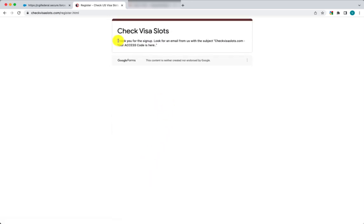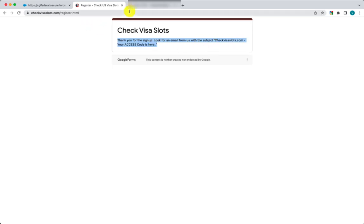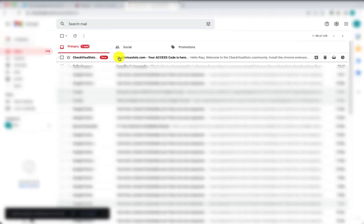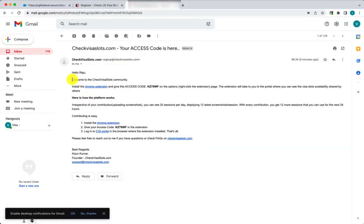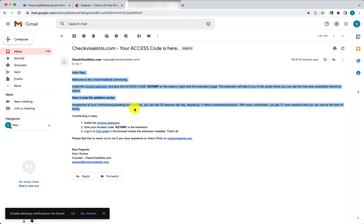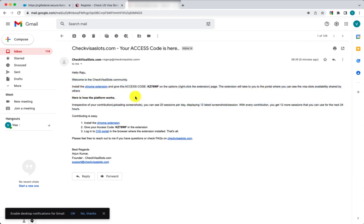Once you're done completing the form, you need to submit it. After submitting, you get a confirmation telling you that you'll receive an email with an access code. Go to your email and you'll see a new email from Check Visa Slots. When you click on it, it has complete details on how to install the plugin or Chrome extension, along with the access code.